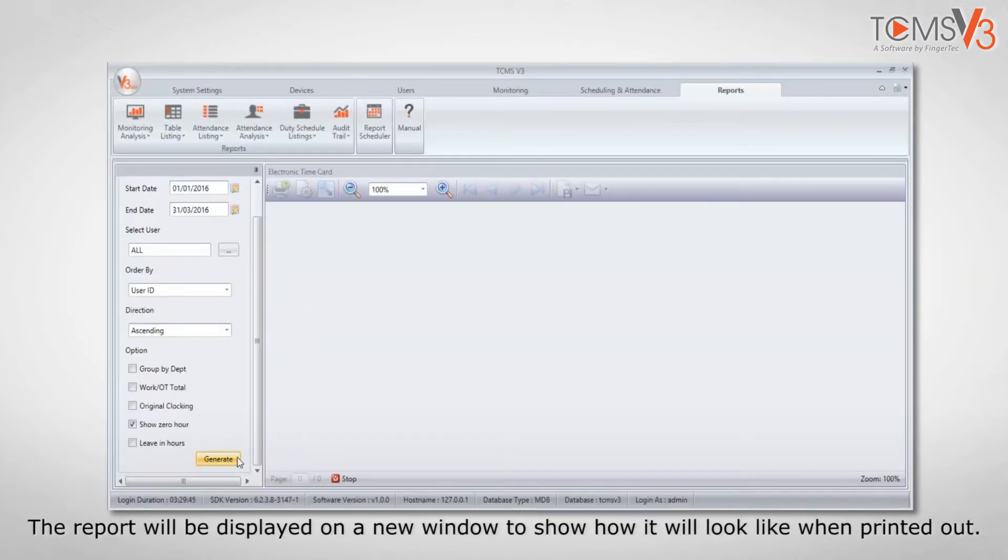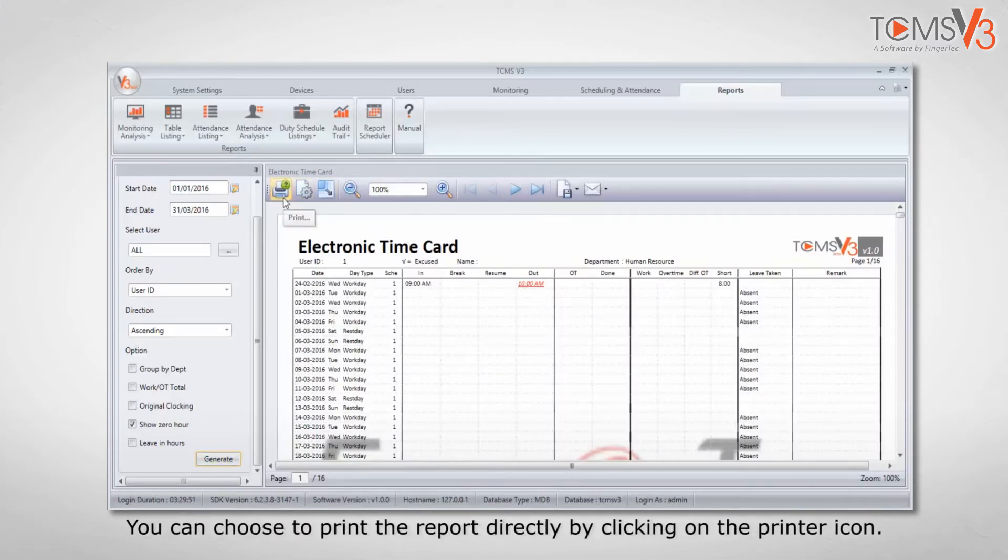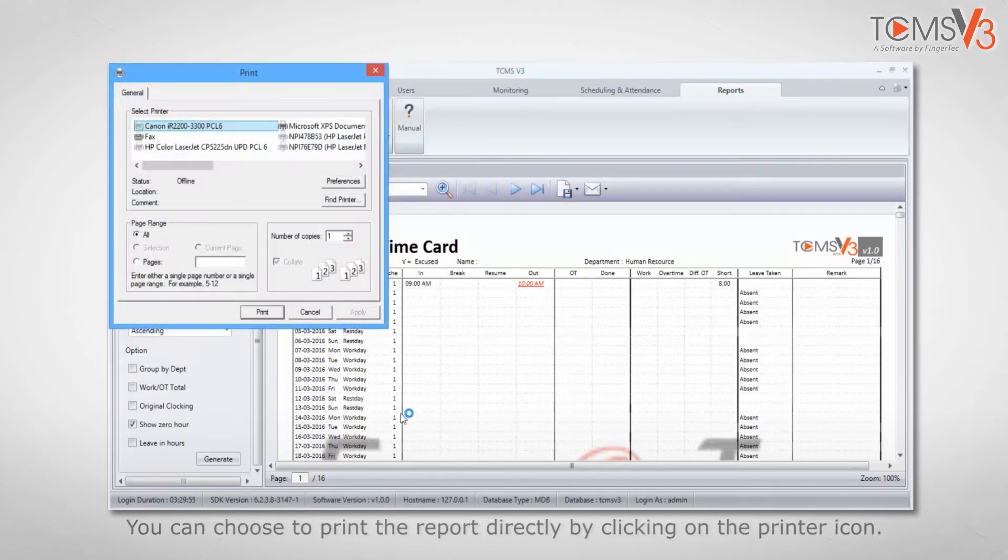The report will be displayed in a new window to show how it will look when printed out. You can choose to print the report directly by clicking on the printer icon.